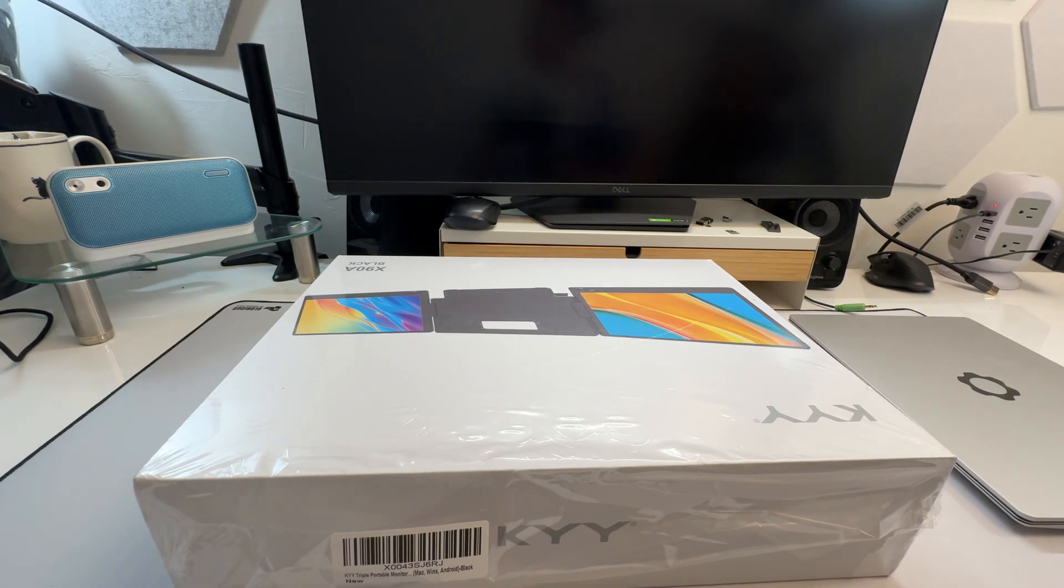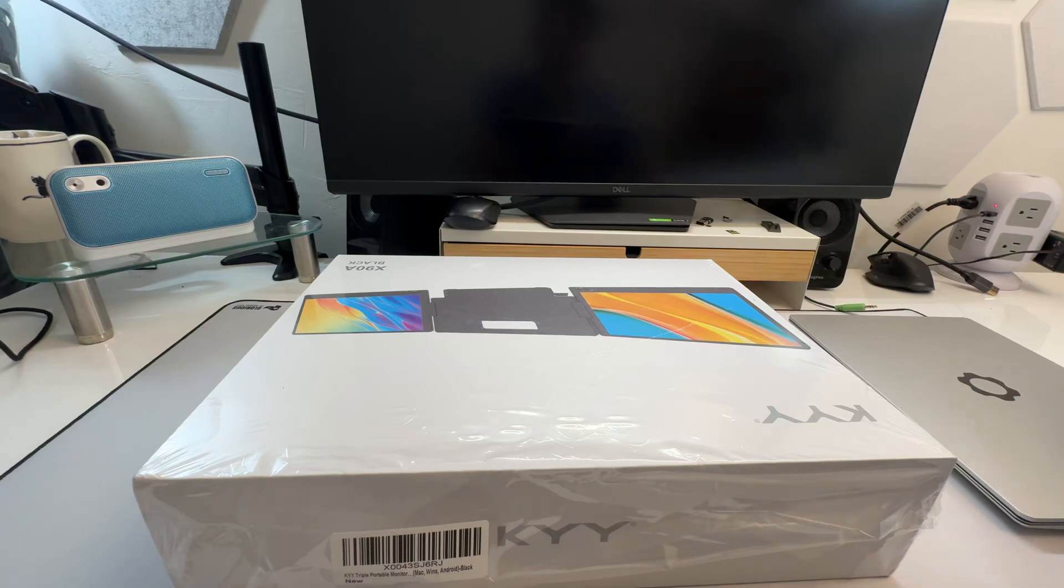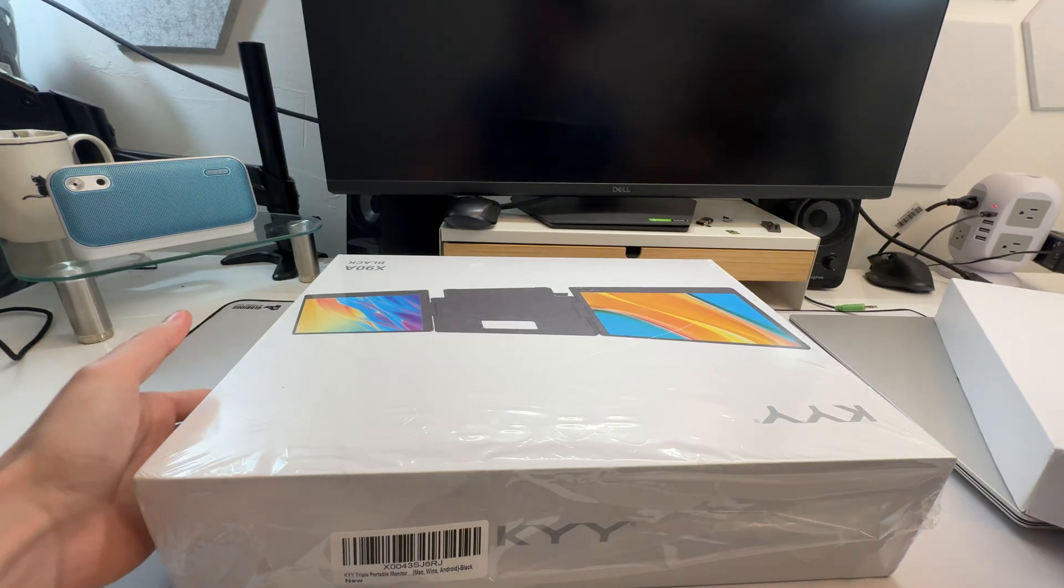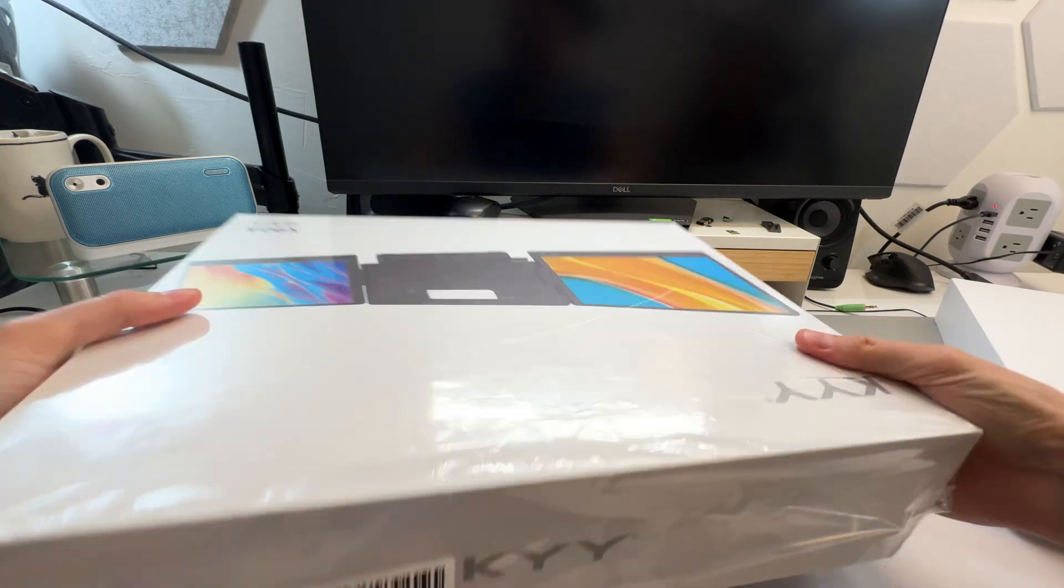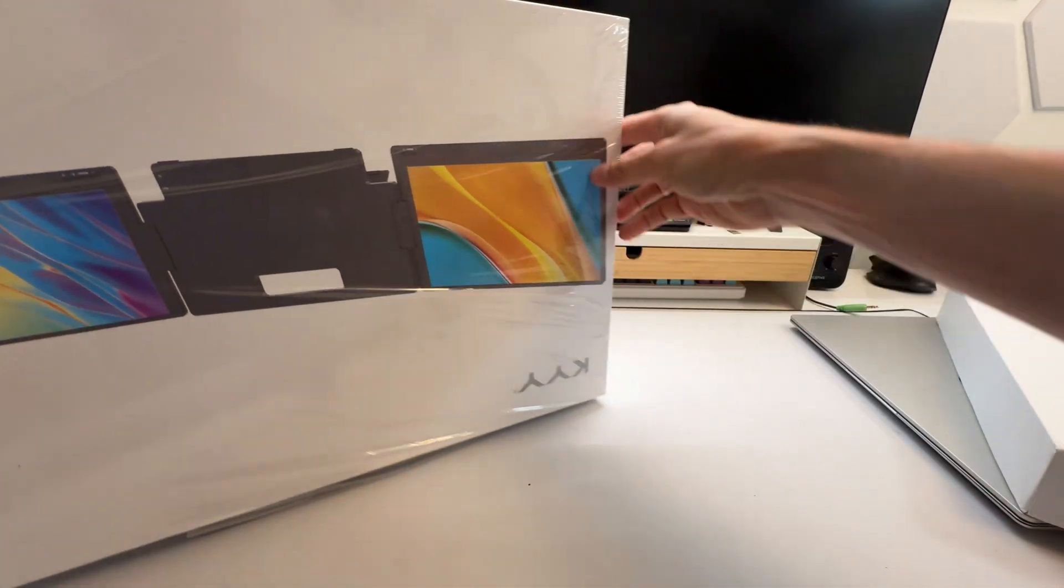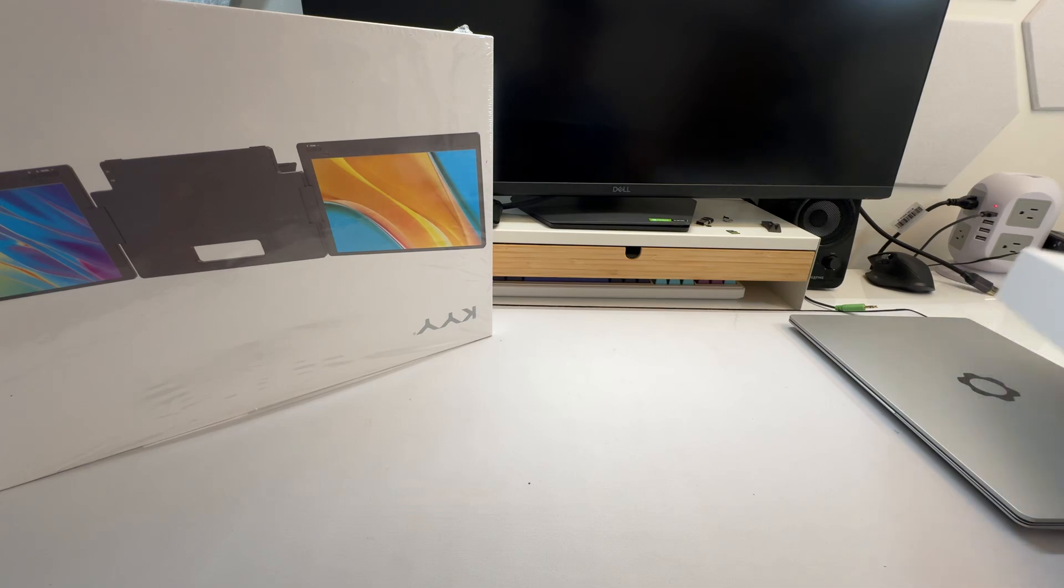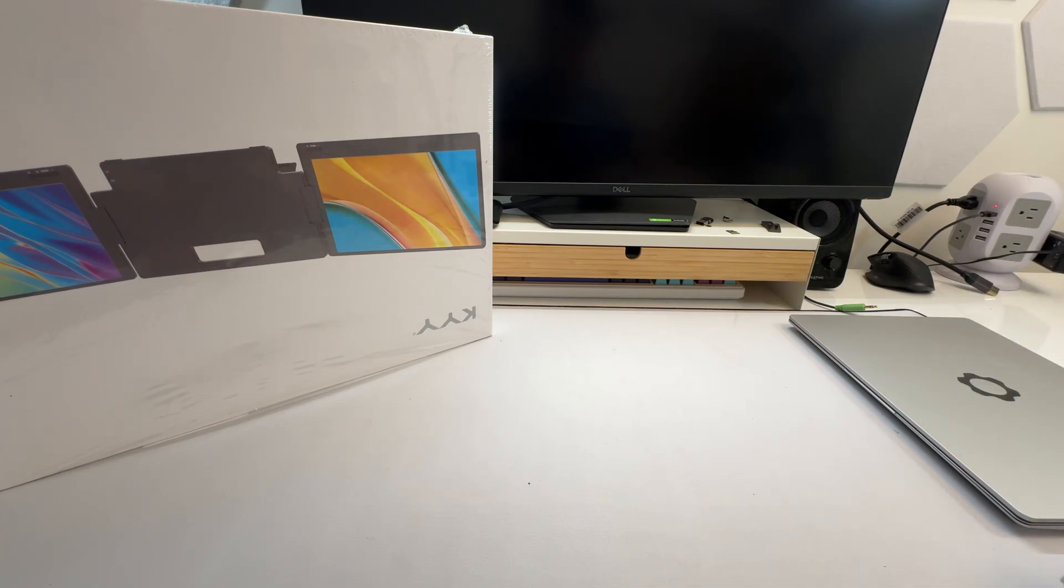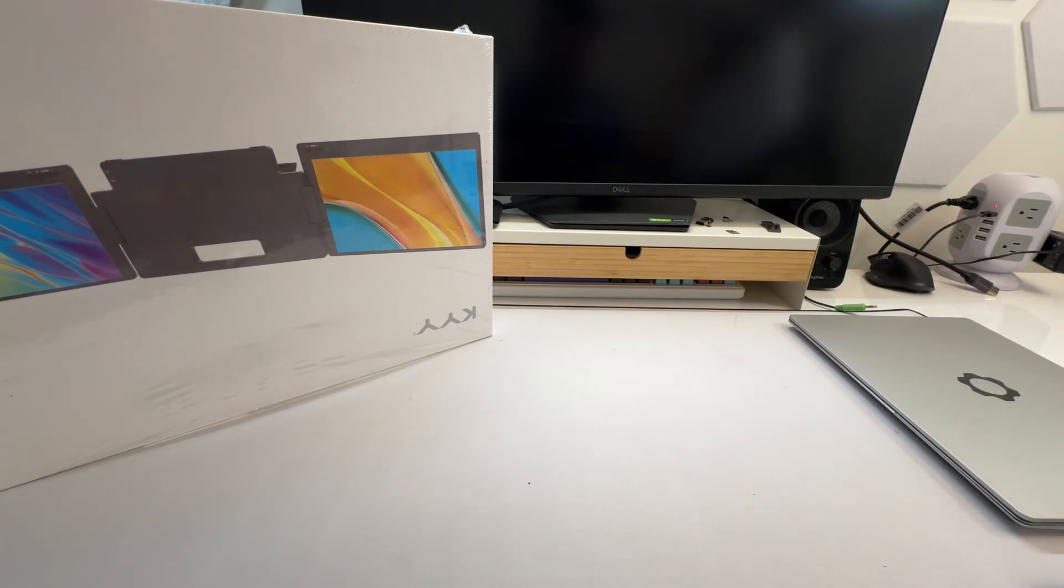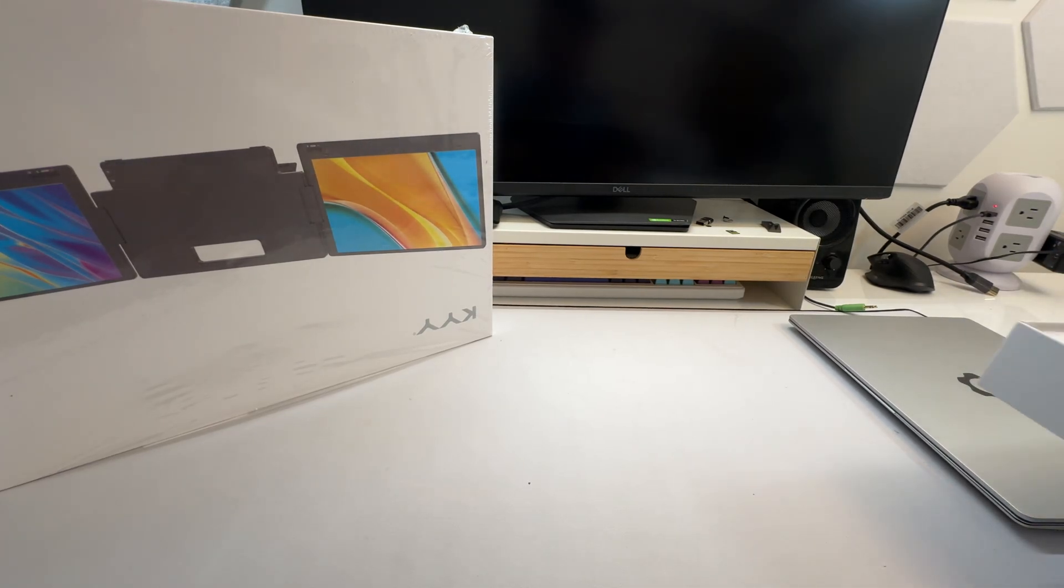So you may look at this monitor here and say, what solution is this providing other than the fact that you get two screens? I mean, that's a big part. You get two screens. So if you're using your laptop, then you have three screens. That's obviously very nice.